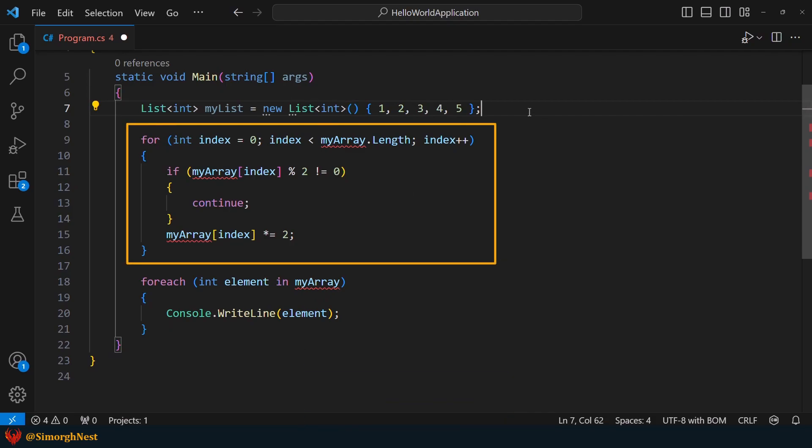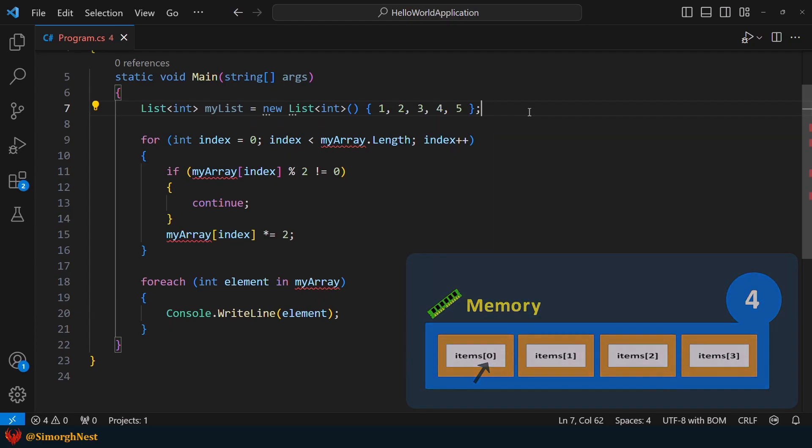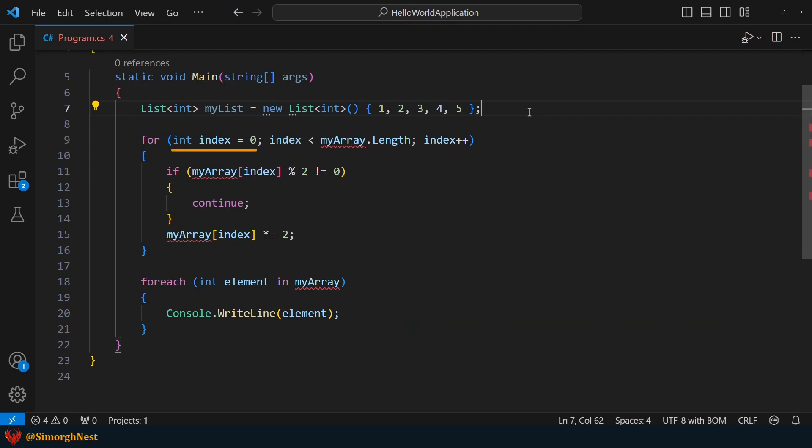In the following, we have a for loop. As you know, in both lists and arrays, the indices start from zero. Therefore, there is no need to modify the initialization part of the for loop.